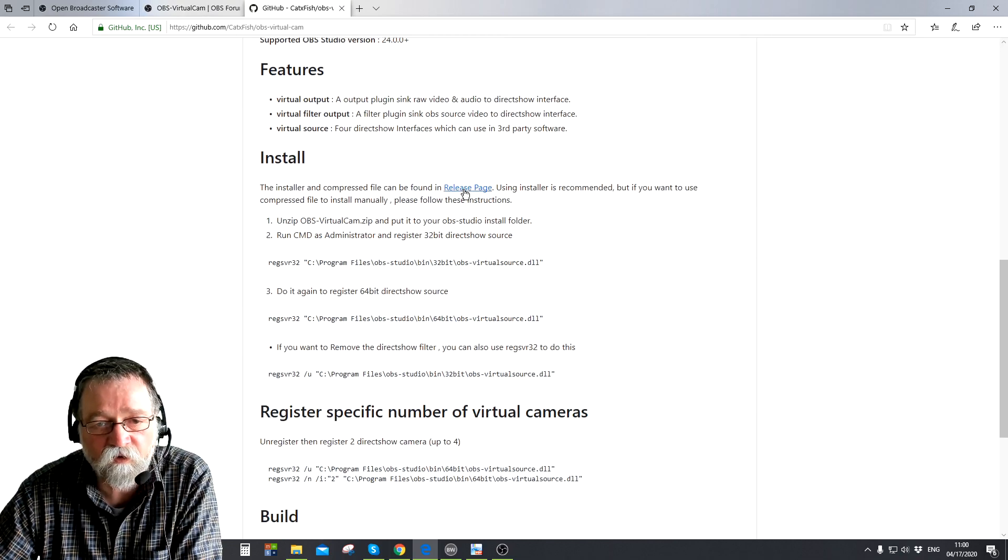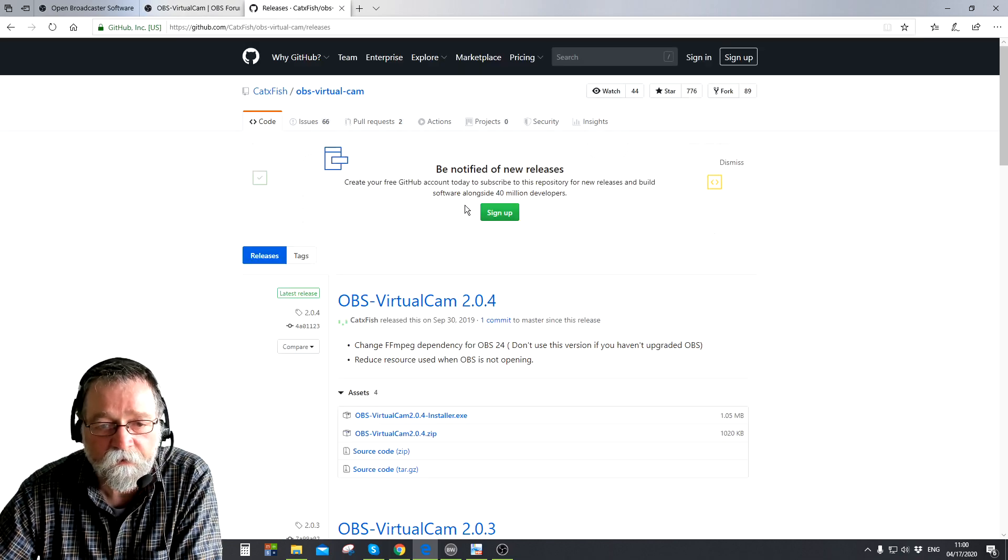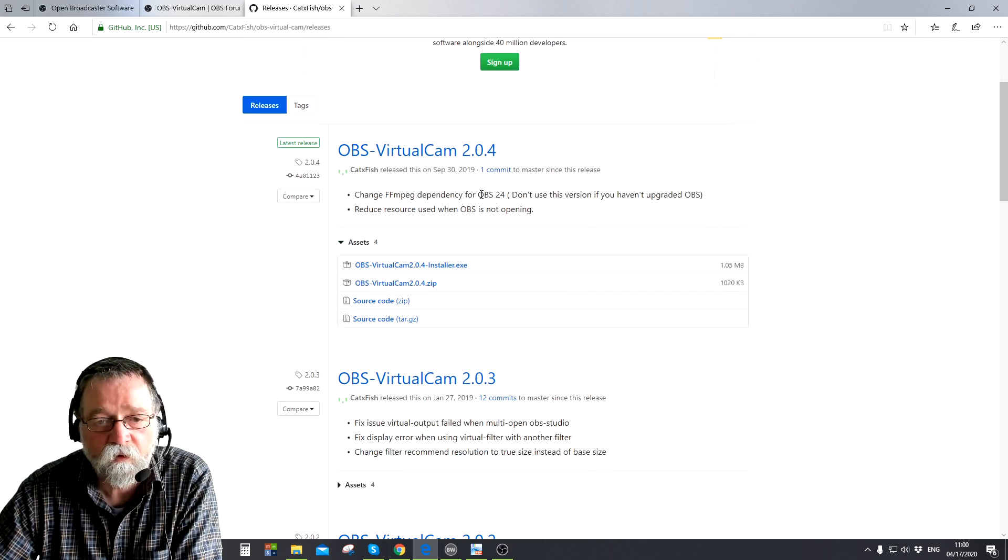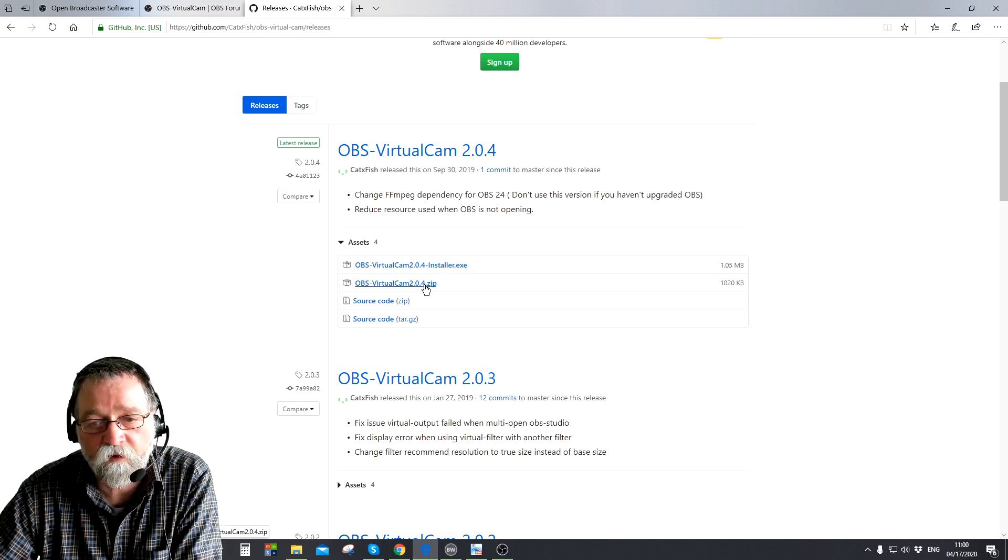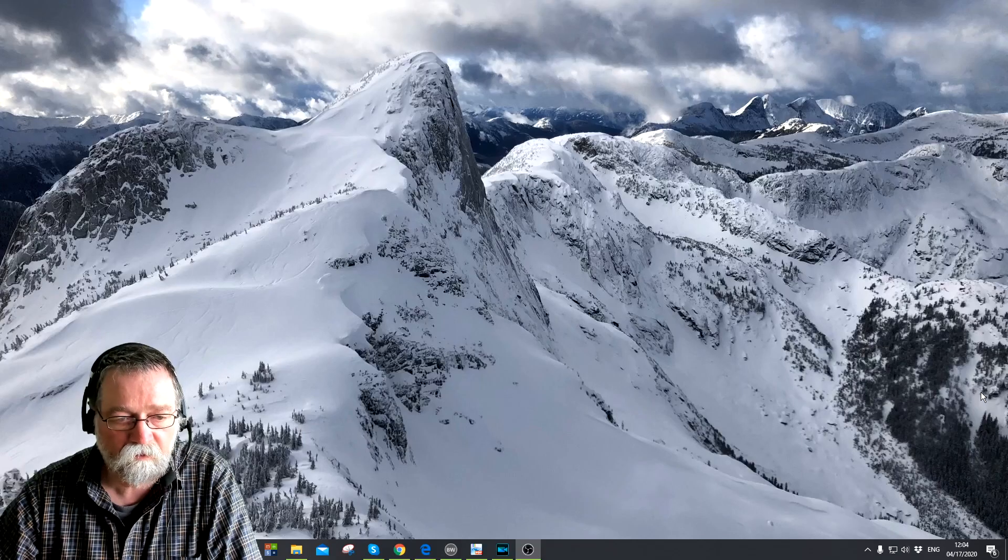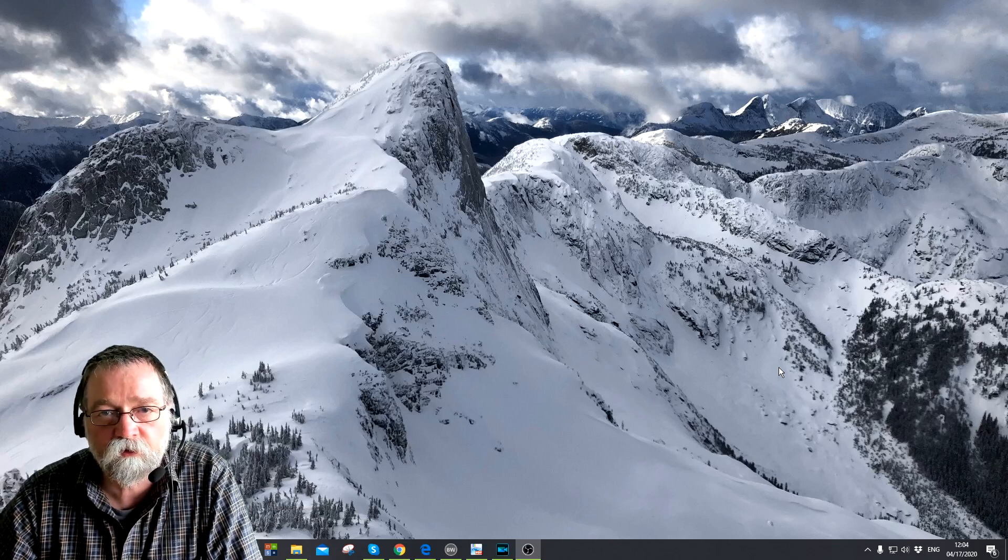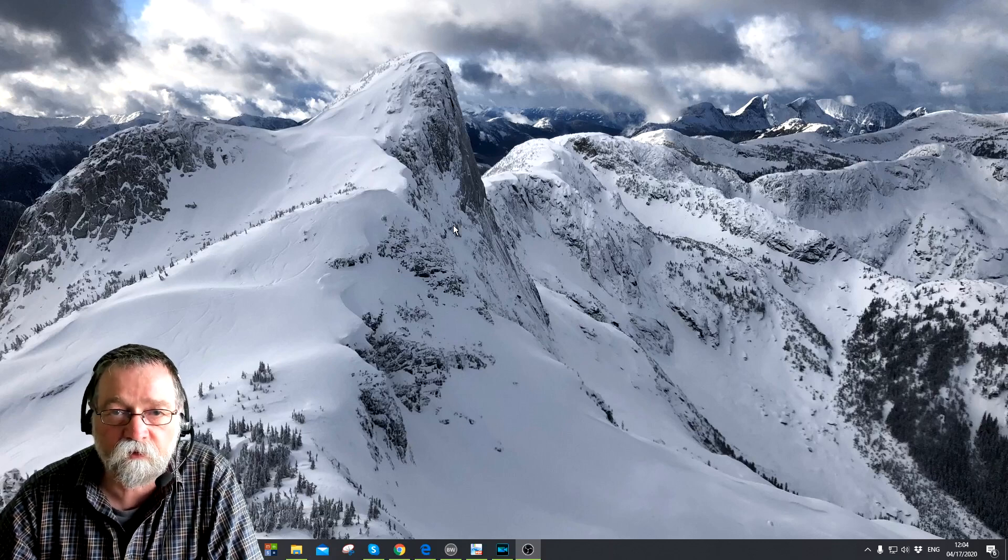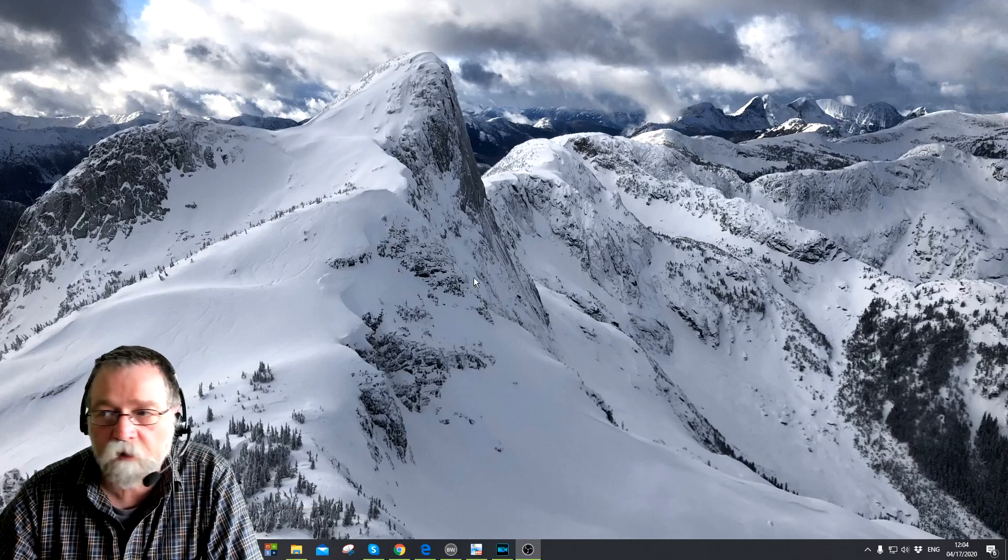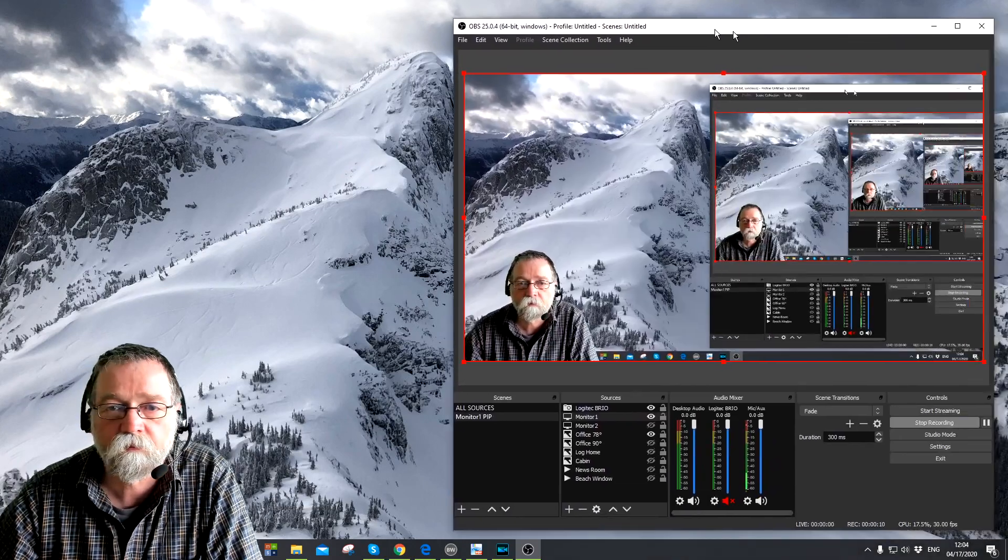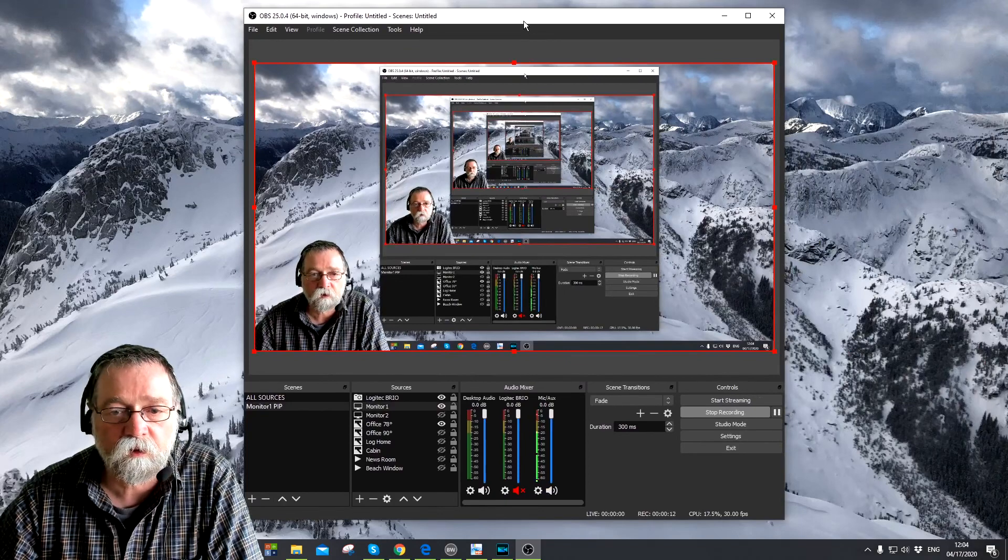Follow the links all the way to wherever the download is. So right now it's here under the install section, you go to release page and that brings you to this page right here. And here's the installer or a zip file, either one would work. So let me go back to my monitor here and show you what happens after you install the plugin.